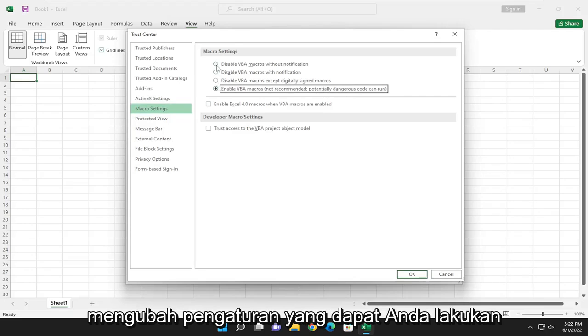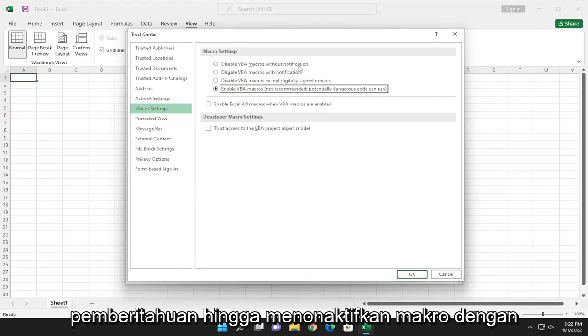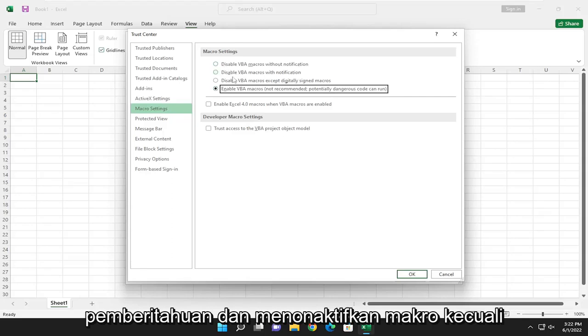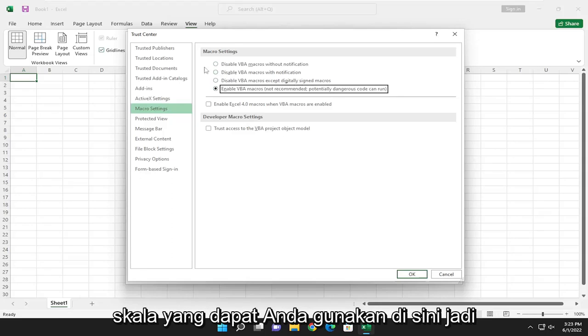You can modify the settings. You can go all the way from disabling all macros without notification, to disabling macros with notification, and disabling macros except digitally signed macros. So there's a scale you can go with here.